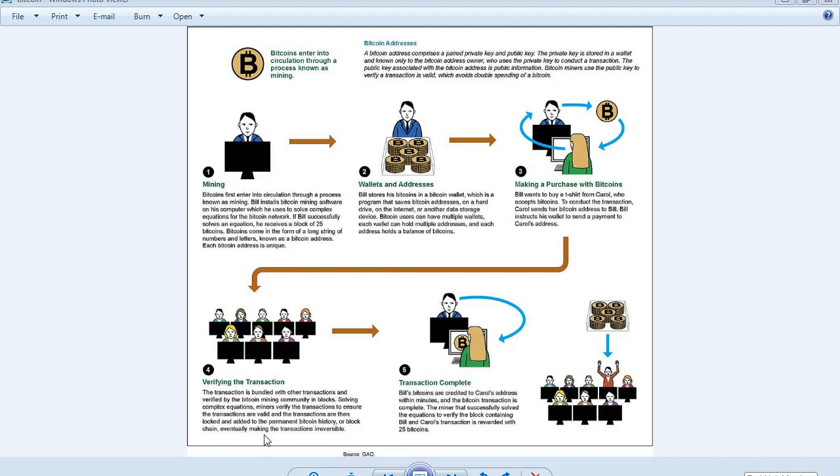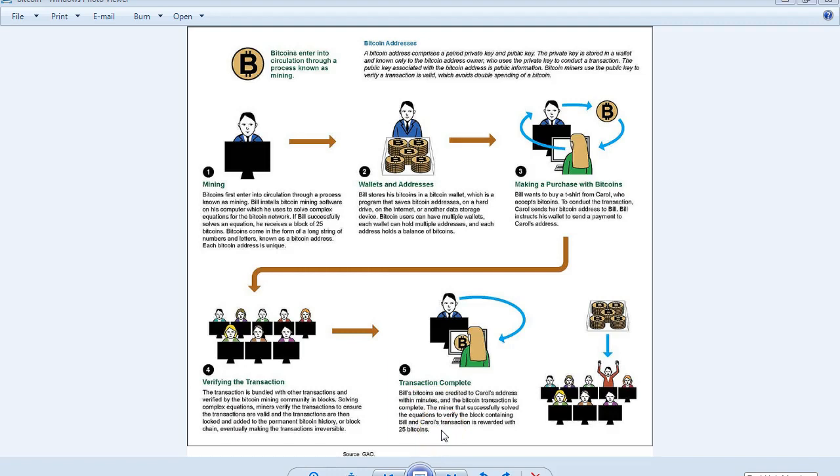Transaction complete: Bill's bitcoins are credited to Carol's address within minutes, and the Bitcoin transaction is complete.